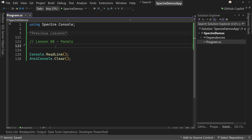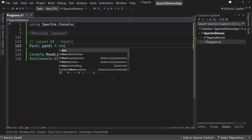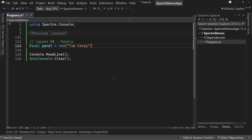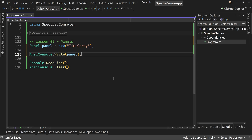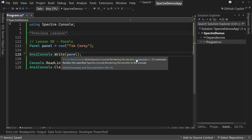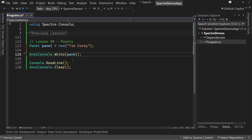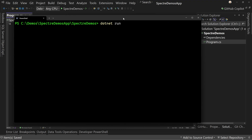Let's start off with a very basic panel. We'll say panel equals new and pass in 'Tim Corey'. Then we'll do AnsiConsole.Write — remember, Write allows us to pass in an IRenderable, and panels are IRenderable. That's it. If we run this now, we'll see a very simple little box around 'Tim Corey'. That can be all you have, and it can be really helpful for calling something out or highlighting something.